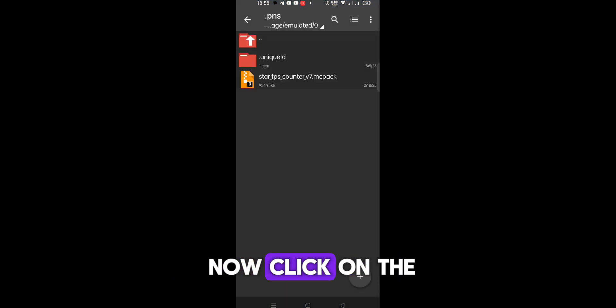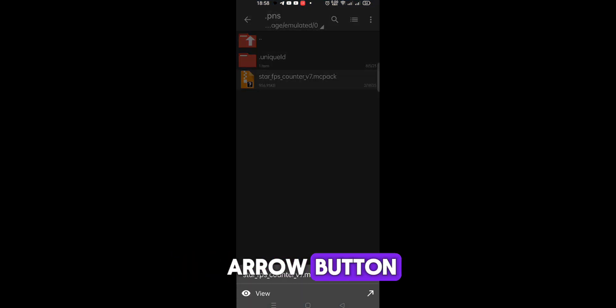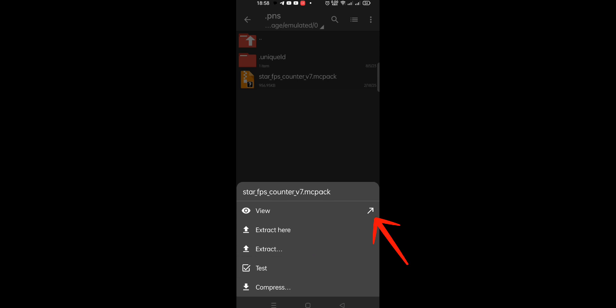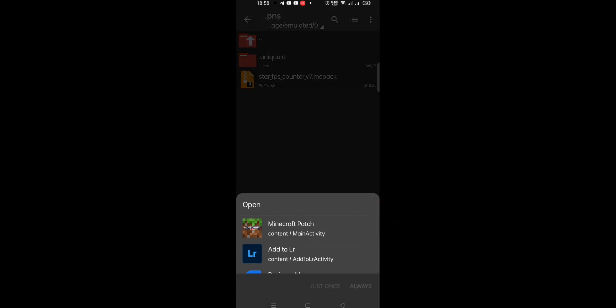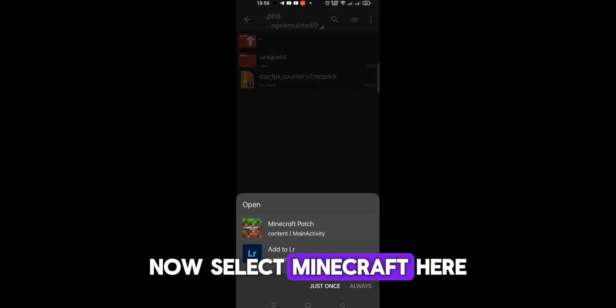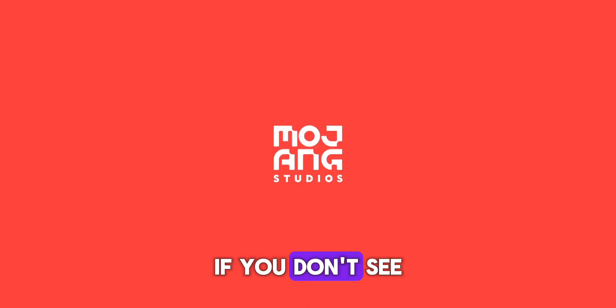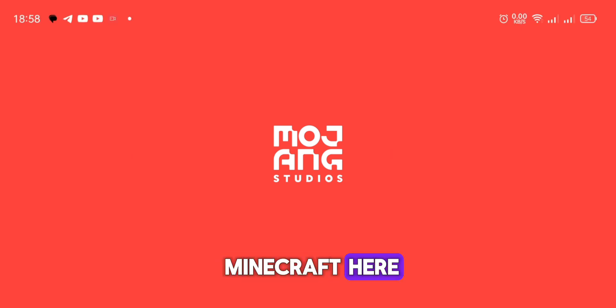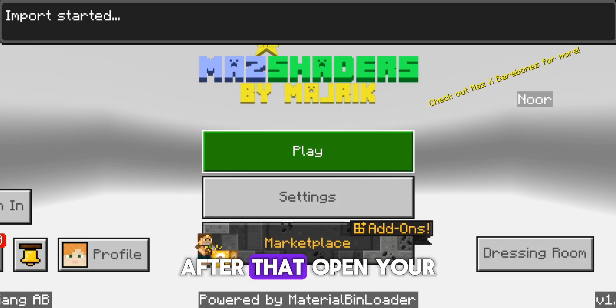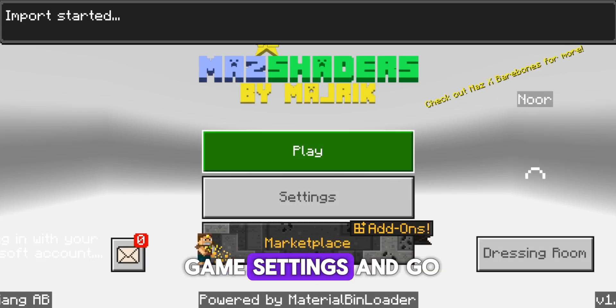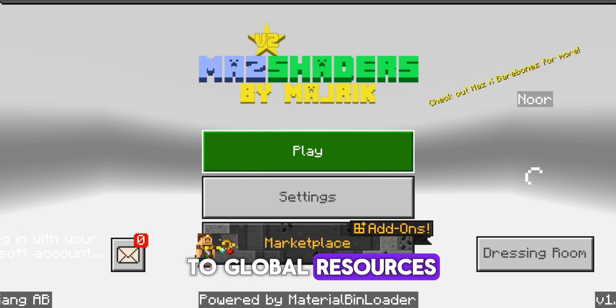Click on it and now click on the arrow button. Now select Minecraft here. If you don't see Minecraft here, scroll a little bit down and you will find it. After that, open your game settings and go to Global Resources.